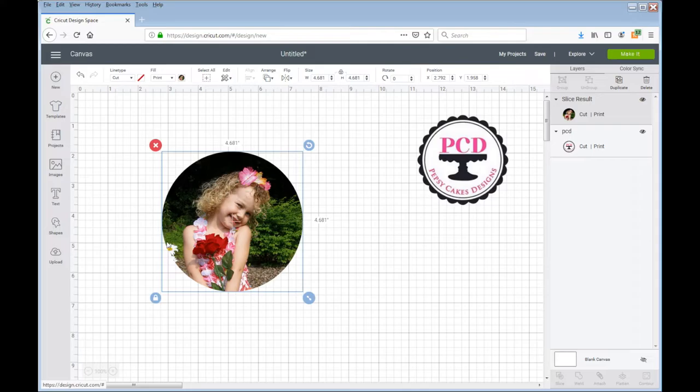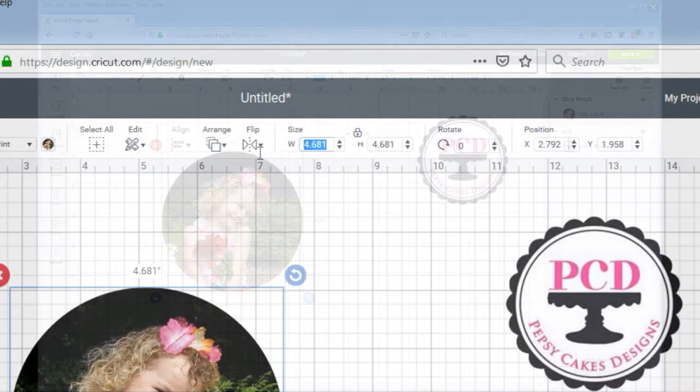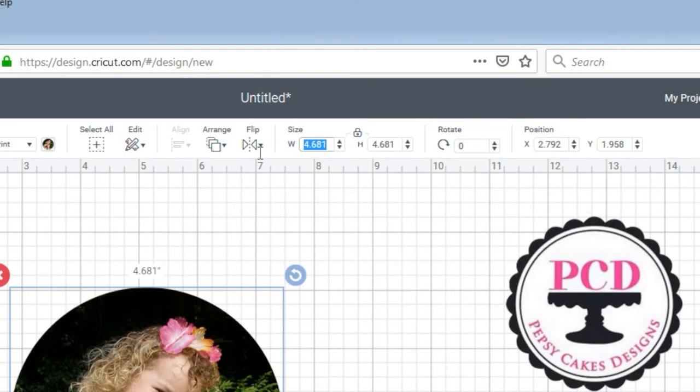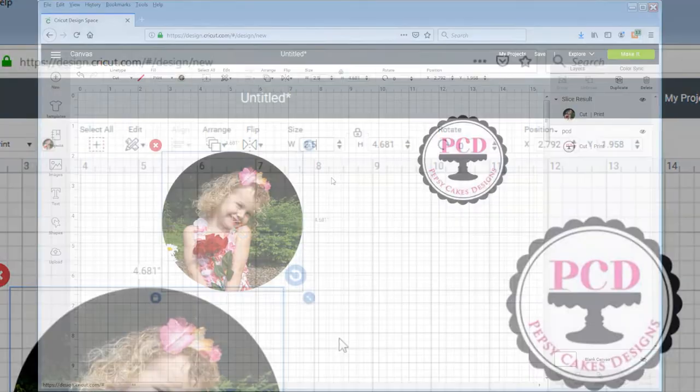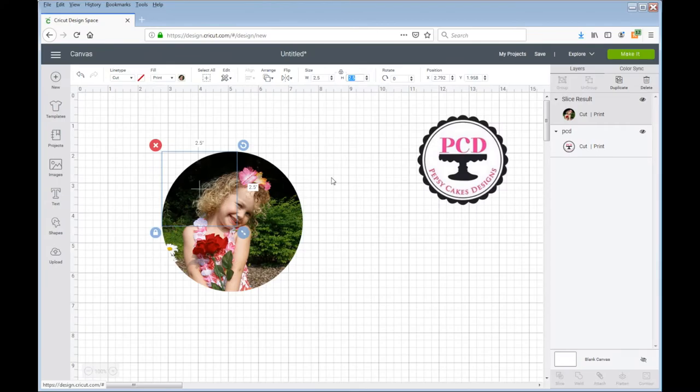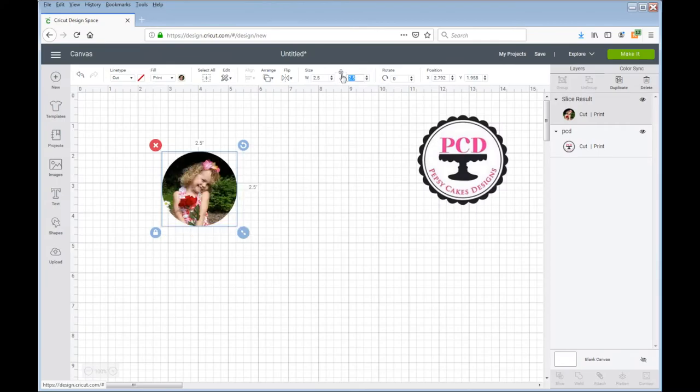So I want to make this image to be sized, let's say two and a half inches. So up here where it says size, I can type in 2.5 and it'll automatically, because that little lock is locked up there, create it to be two and a half inches as well.